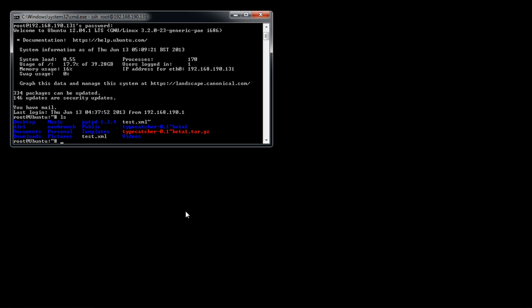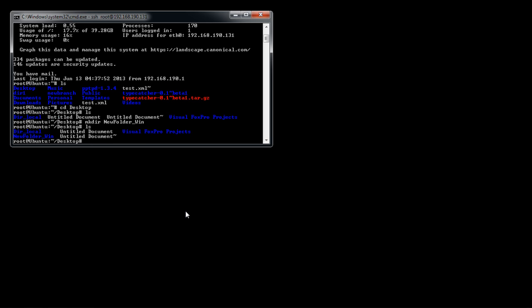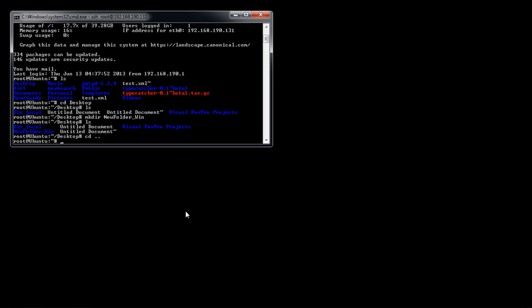Now you can use all the Linux-based commands in the Windows environment. For example, if we type ls and hit enter, it will display all the contents of the SSH server.